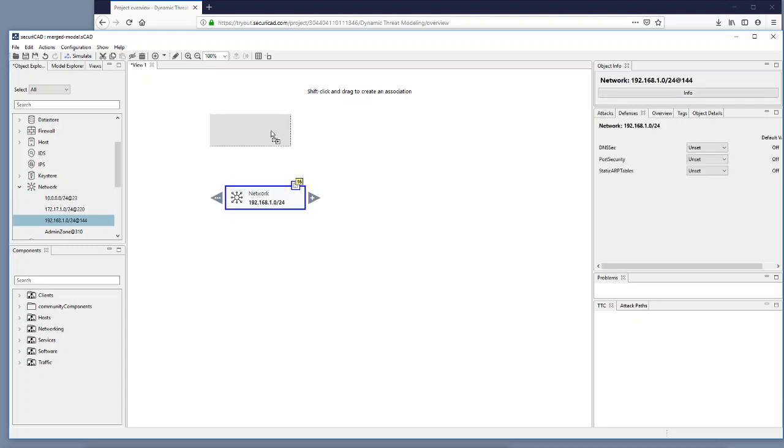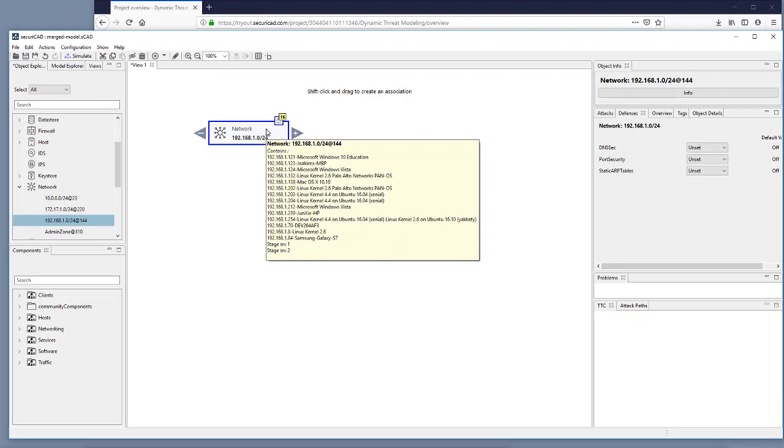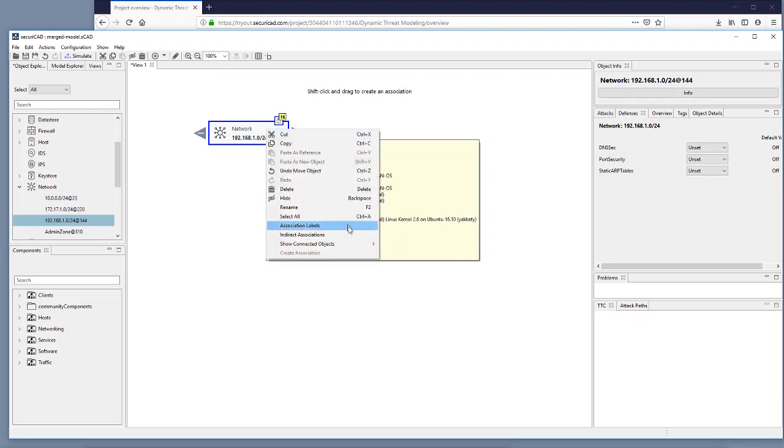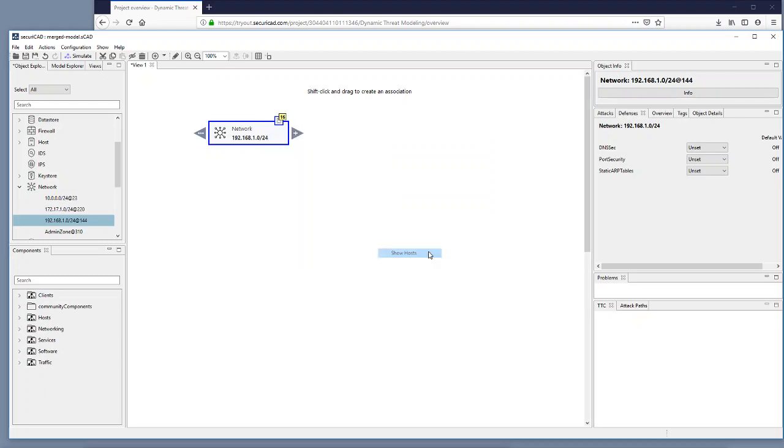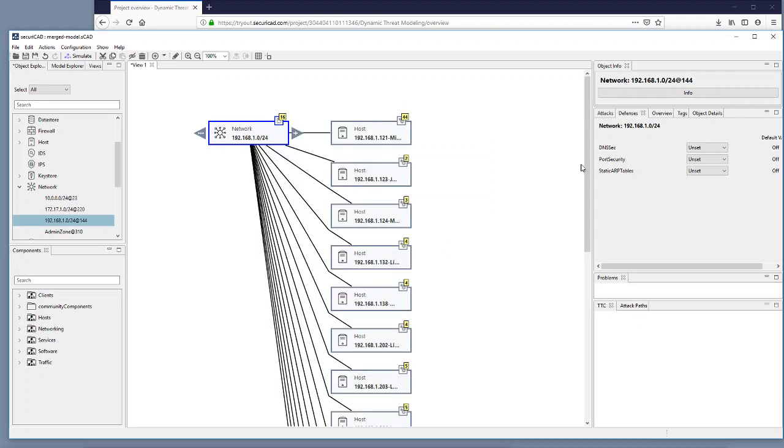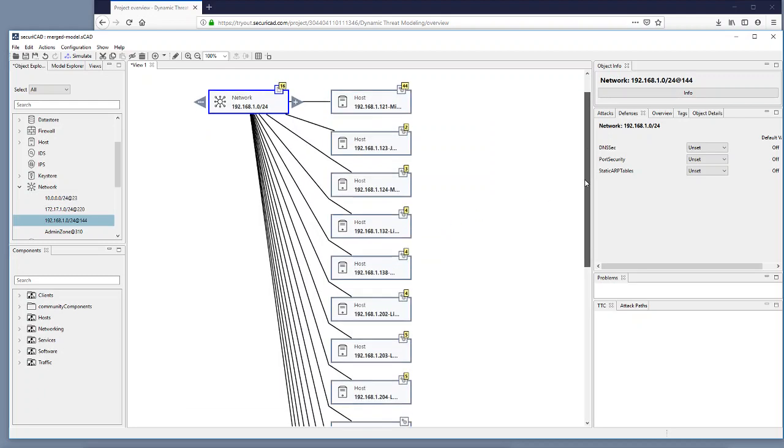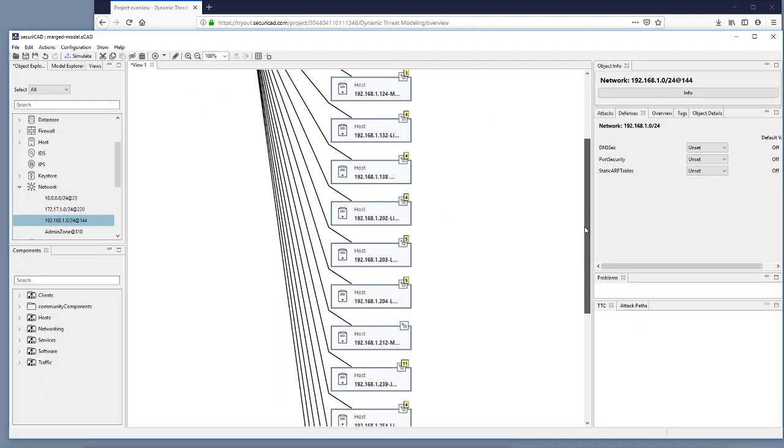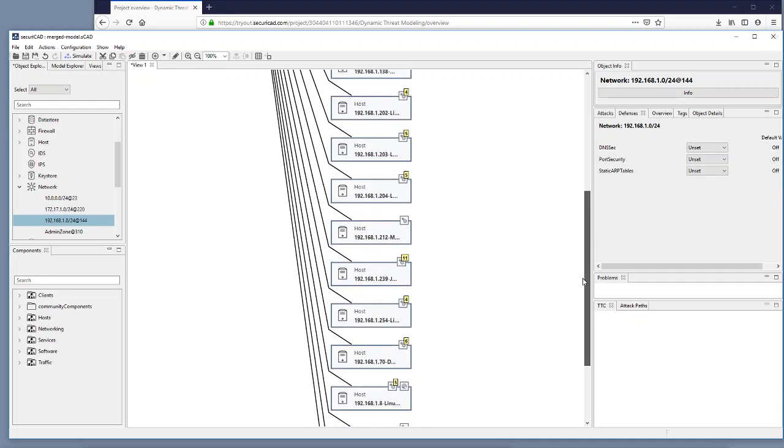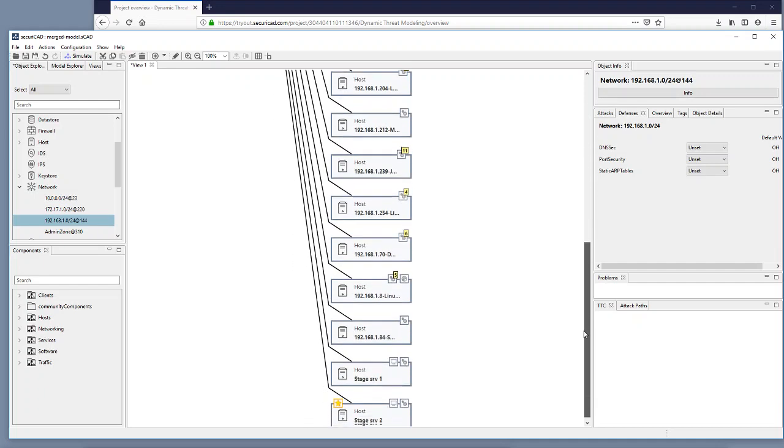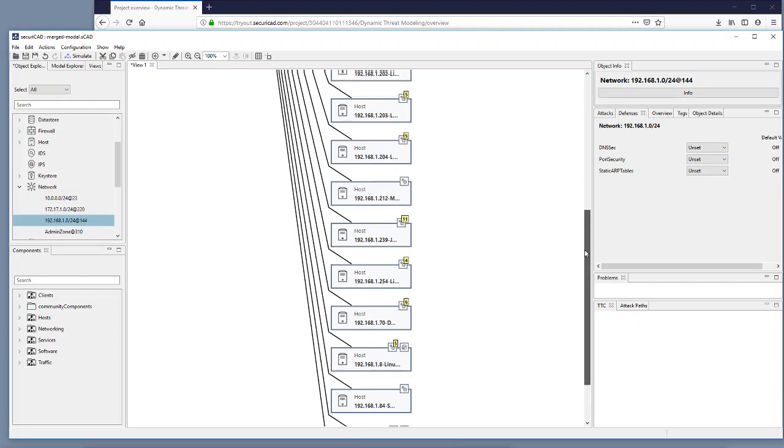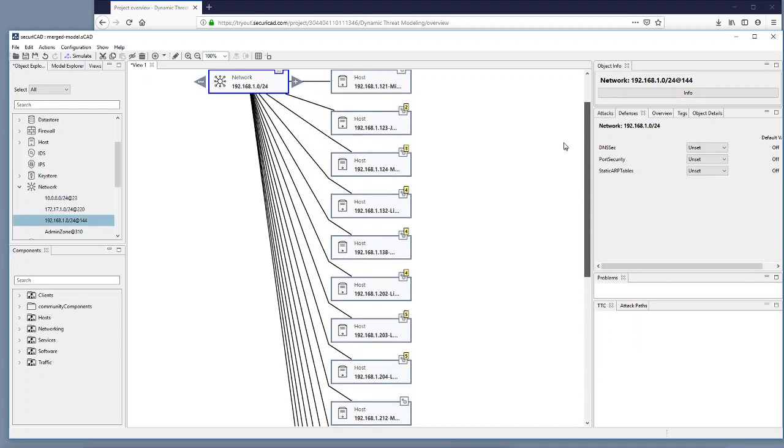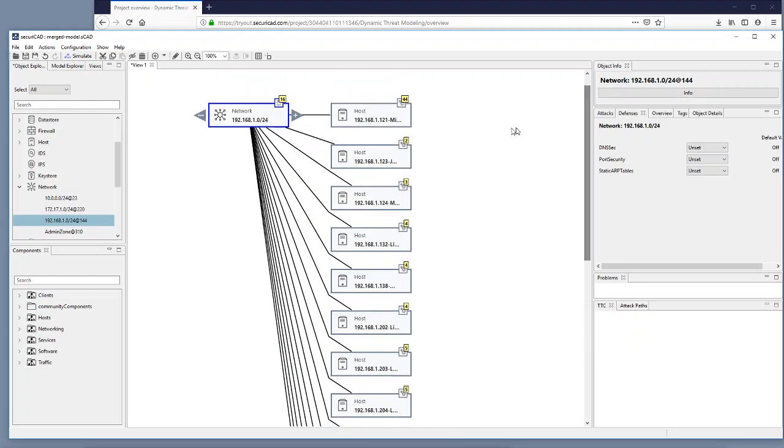So I go here, I can click on show connected objects, I go for show hosts and here I see that I have a whole list of hosts. And the lower two stage SRV1 and SRV2 are the ones that we added by hand while the others in the list are coming from the Nessus input.